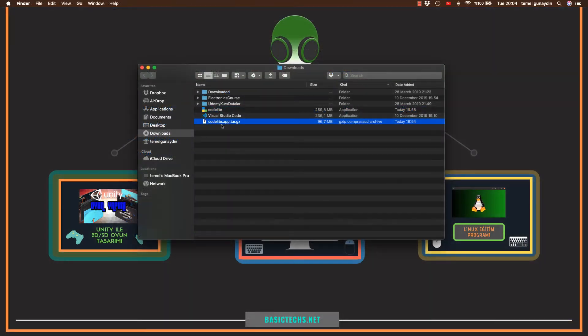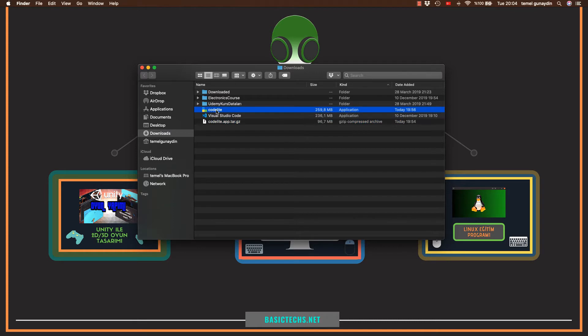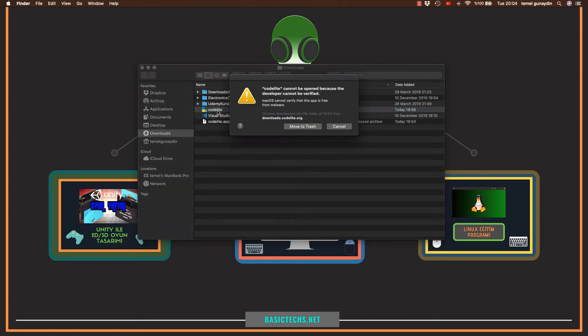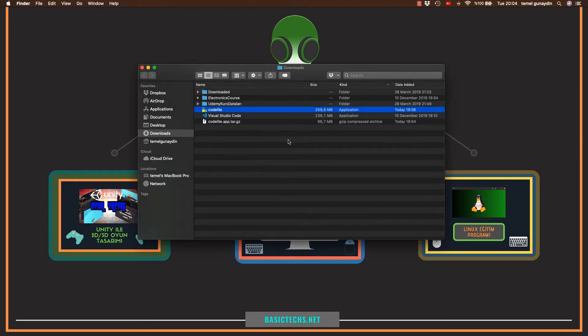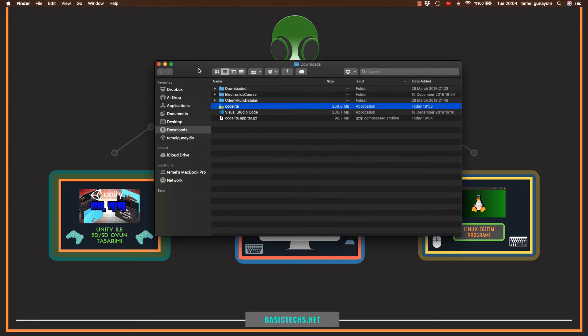Normalde böyle sıkıştırılmış bir şekilde gelecektir. Çift tıkladığınız zaman otomatikman buraya programı çıkartacaktır. Yalnız programı çift tıkladığınız zaman size bu şekilde bir güvenlik uyarısı verecektir. İlk başta programı kurmak istemiyor. Bunu direk cancel deyip iptal edeceğiz. Ve programın kurulmasına izin vermemiz için bazı ayarlamaları yapmamız lazım.